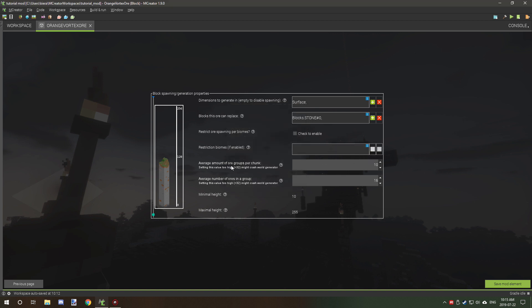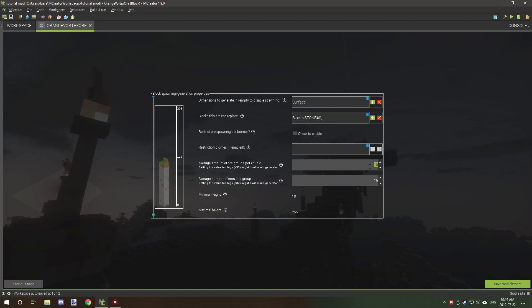Average amount of ore per ore group per chunk. Now this is how many, the average amount of veins that will generate per chunk. So 10 is about 10 average. It can be a little bit less, it can be a little bit more. That goes for both these settings down here, but the overall amount of ore, like diamond would be one, and I think about eight. So that would be about the average for diamond ore.